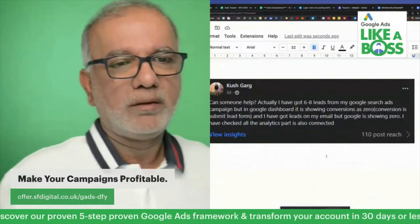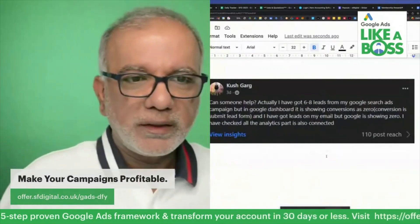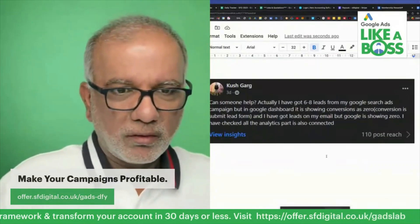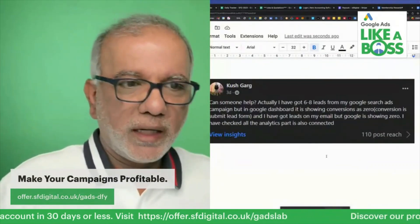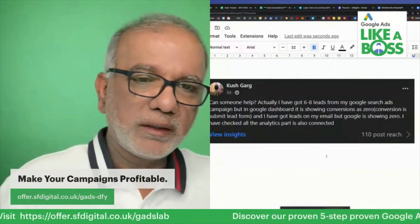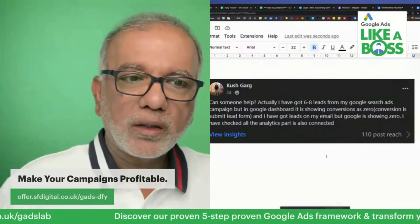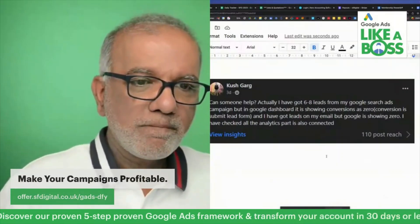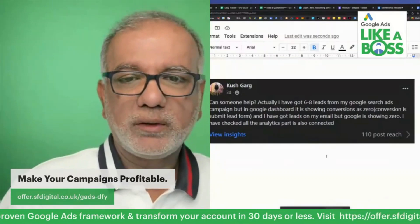Can someone help? Let's see what you got, Kush. I've got six to eight leads from my Google search ads campaign, but in the Google dashboard it is showing conversions as zero. Conversion is submit lead form, and I've got leads on my email, but Google is showing zero.